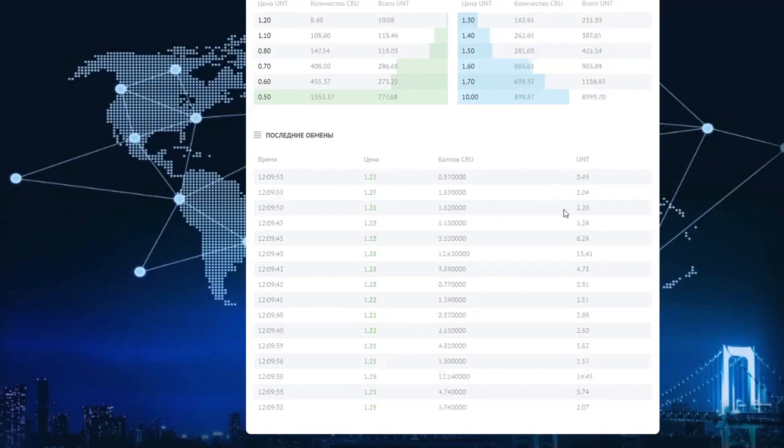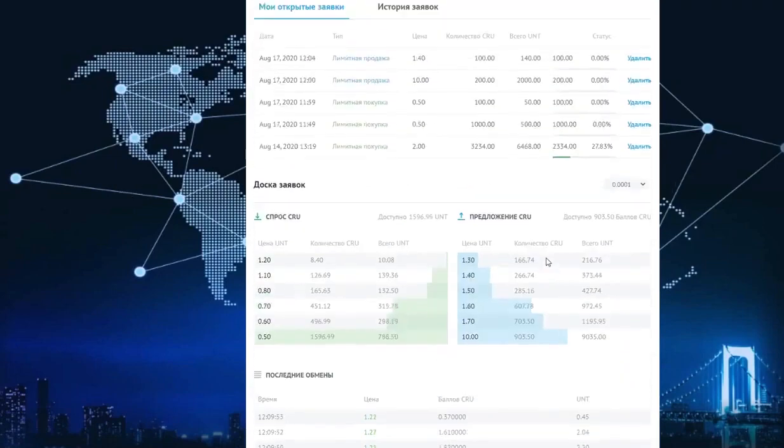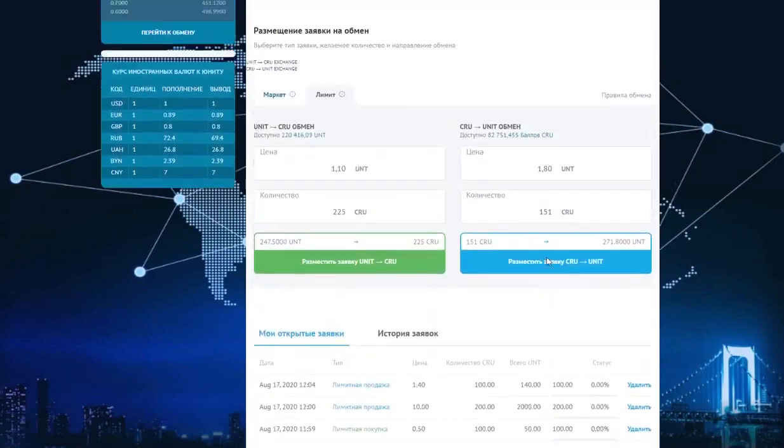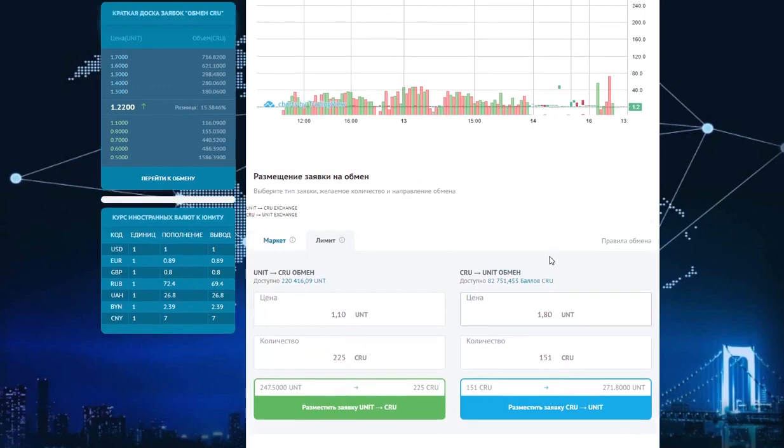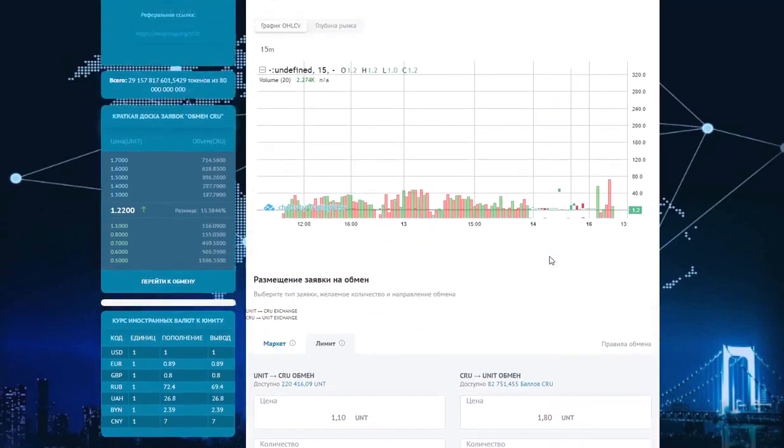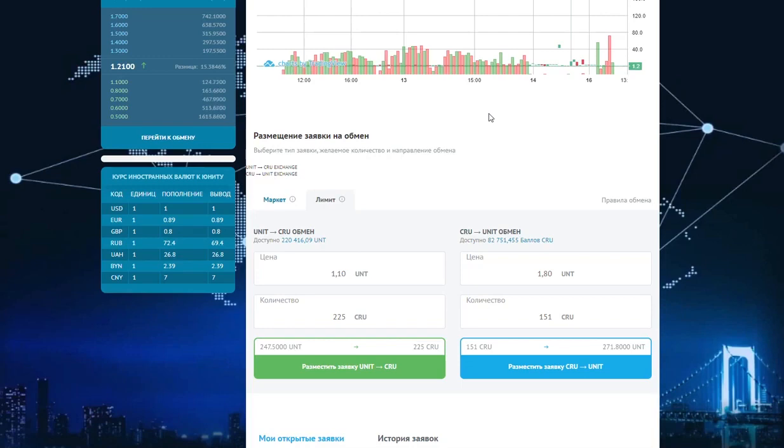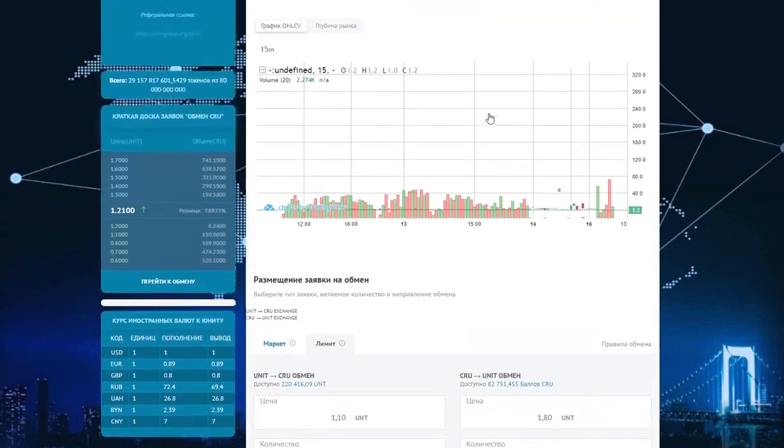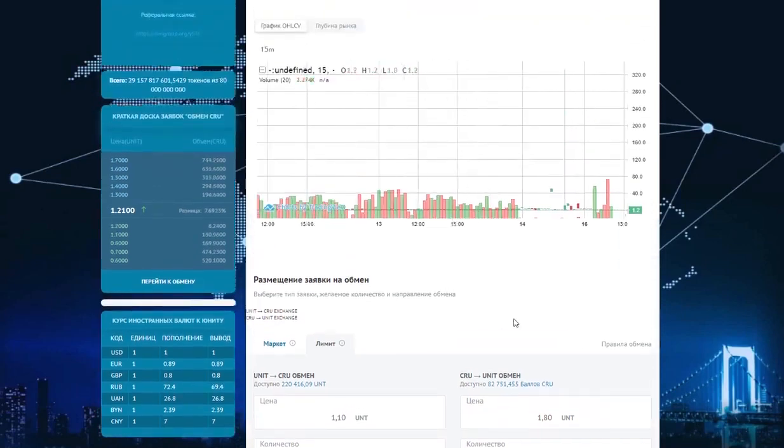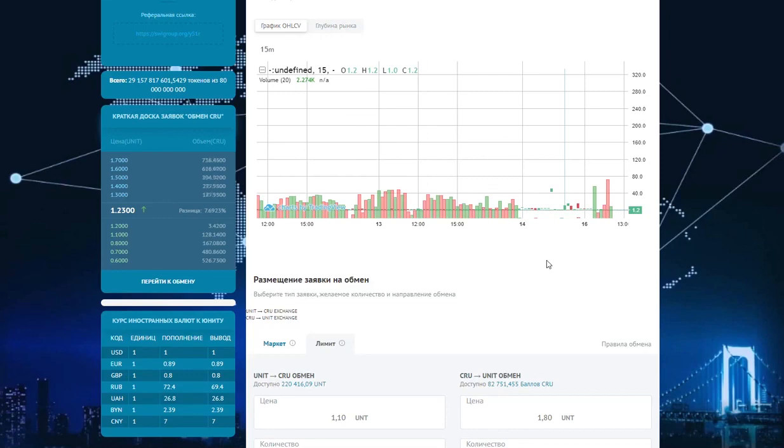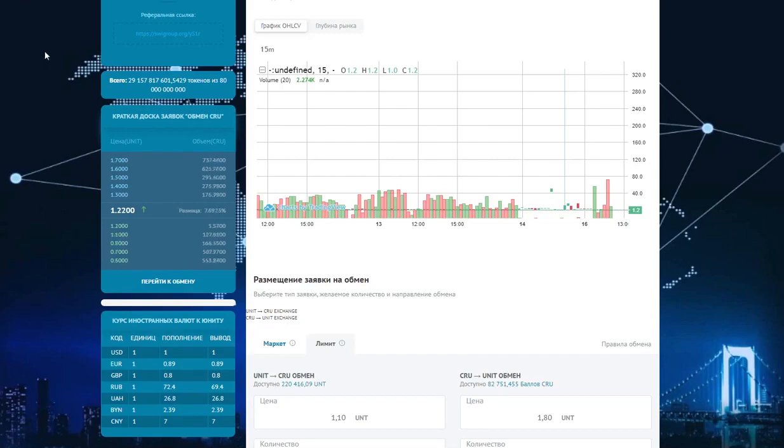This is the functionality that we have. I hope it will be easy for you to use this exchange. Follow our news on our website in the near future when this functionality will be launched in two languages, Russian and English. I hope you are happy with this video and see you soon. Thank you.